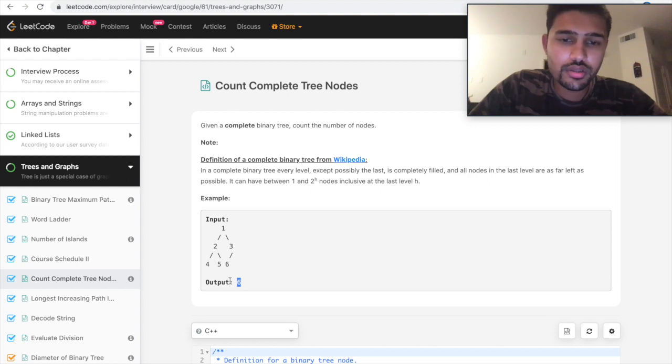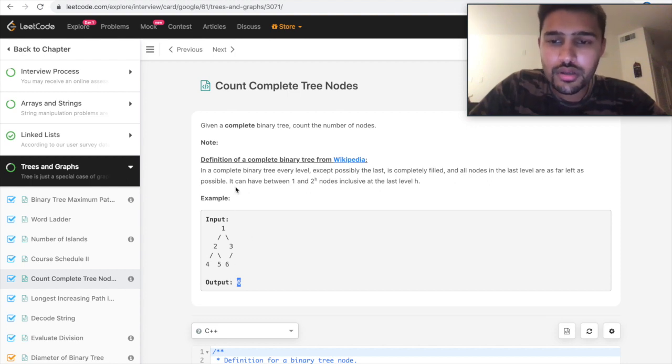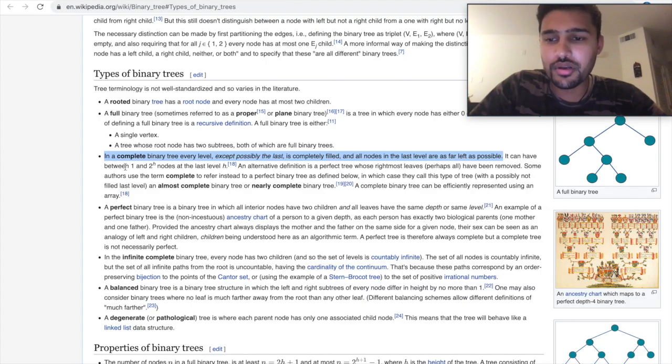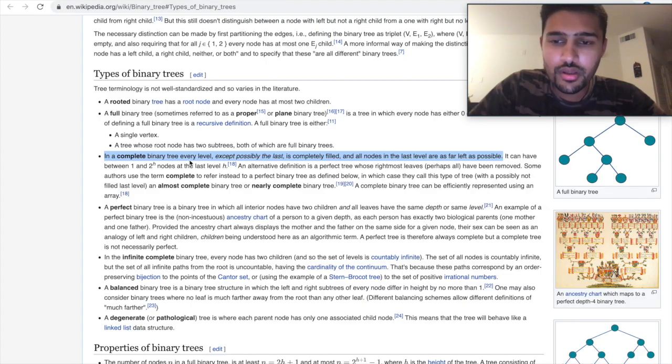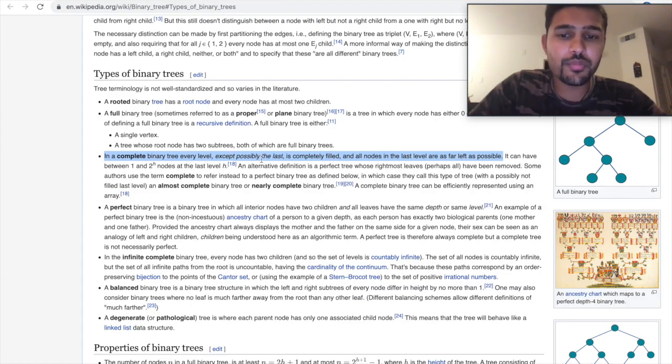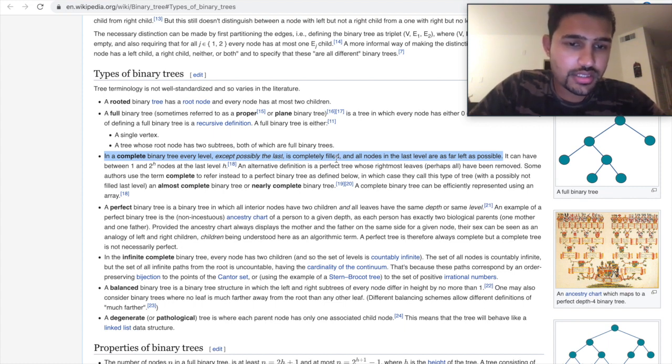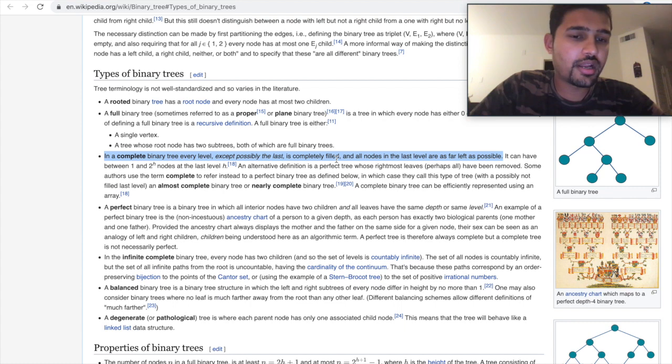But the key point here mentioned is it's a complete binary tree. Let's see what's the definition of the complete binary tree. In a complete binary tree, every level except possibly the last is completely filled and all the nodes in the last level are as far left as possible.